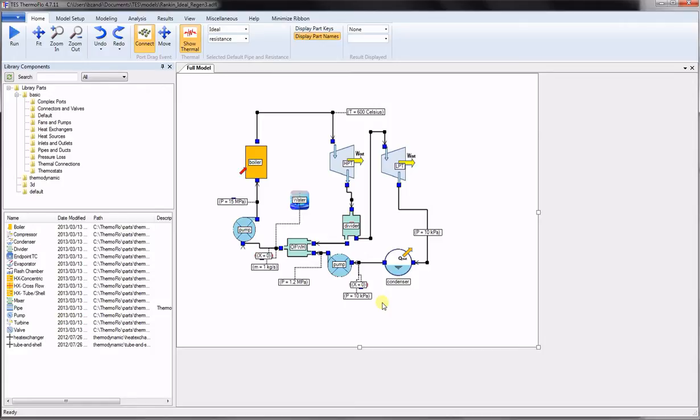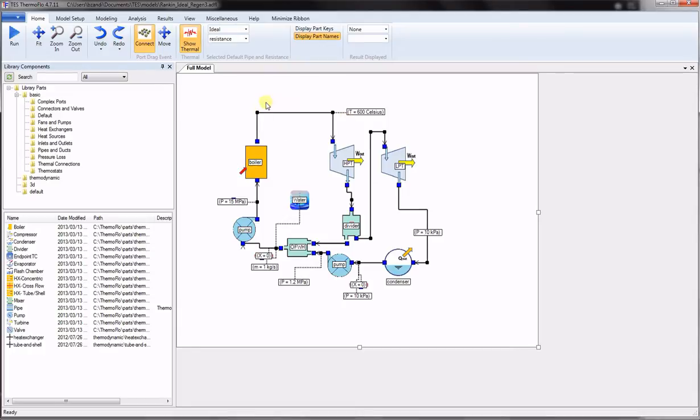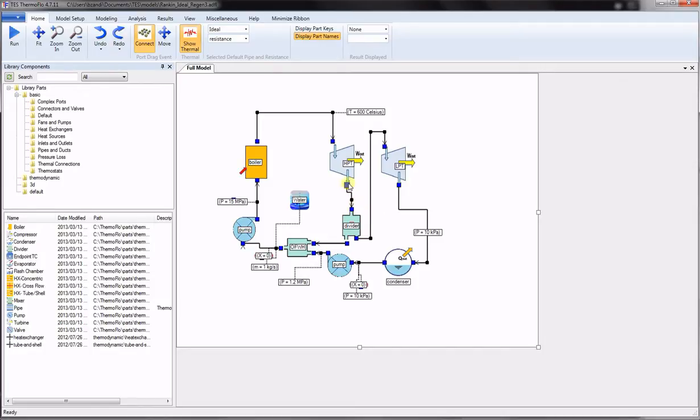The user can insert any number of connection nodes within the ideal connecting lines between the components to keep the display organized, but in reality, all these points are represented using a single endpoint in the solver and they share the same thermodynamic state. In other words, there is always a single endpoint between adjacent component ports which represents the inlet to one and outlet to the other.